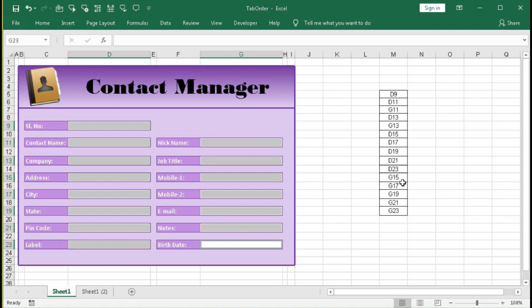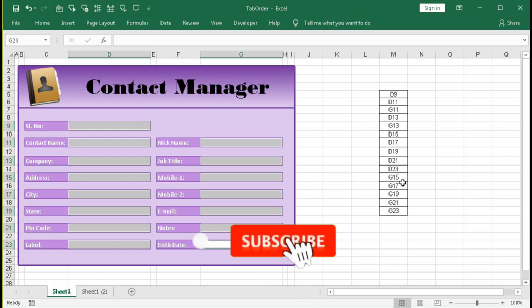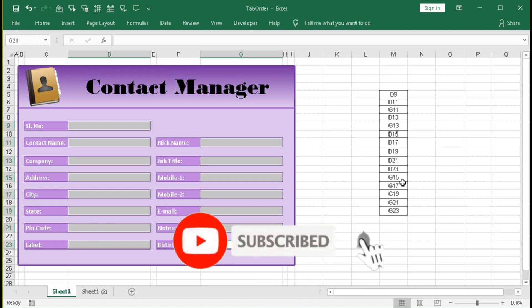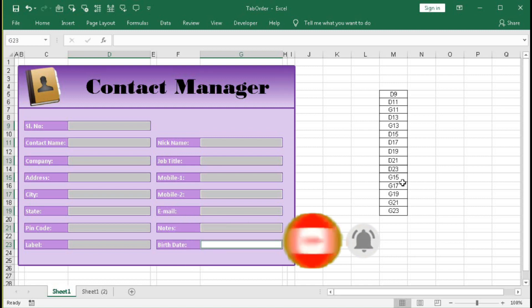So let's see how we can create this tab order with the help of VBA. But before starting this tutorial I request you to subscribe our channel if you have not yet subscribed and press the bell button so that you can get regular notifications and updates from our channel when we upload new Excel automation videos that make your life easier and wonderful. So let's begin this tutorial.